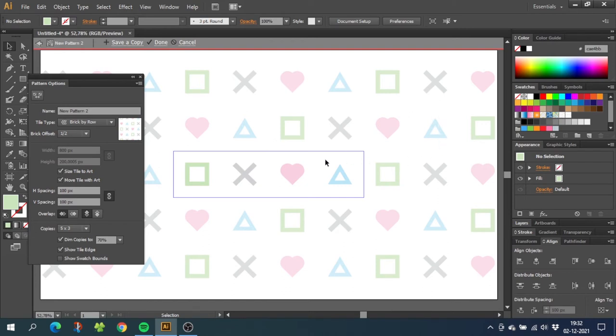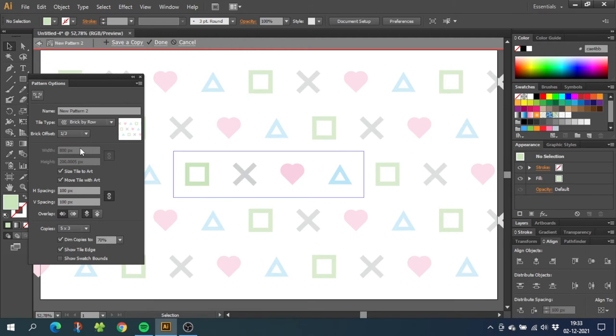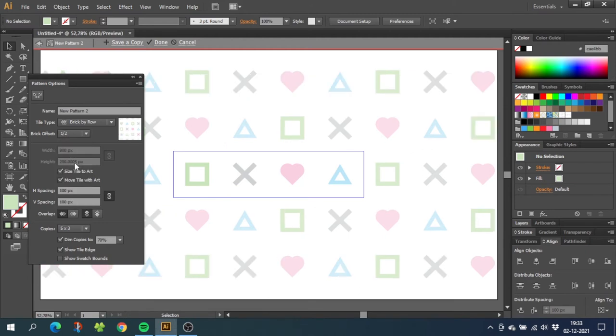If you have an odd number of illustrations like three for example, you will have to choose one third right here. But if you choose a third and you have an even number, it will arrange it to kind of a zigzag pattern right here. So let's choose a half. When you are happy, click done.